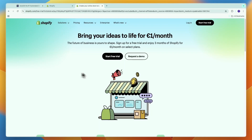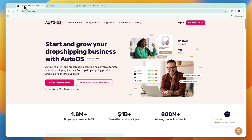If you want to get started with AutoDS besides Shopify, you will usually get a 14-day trial for one dollar. If you would like to access an extended 30-day trial, you can also claim that through the link in the description.